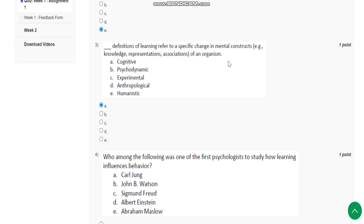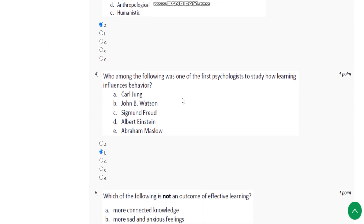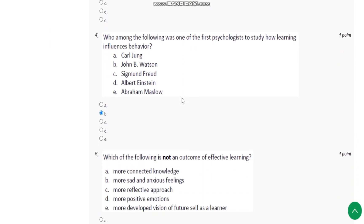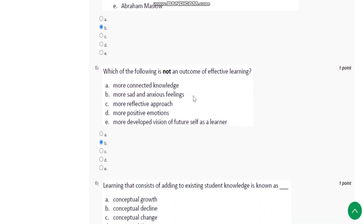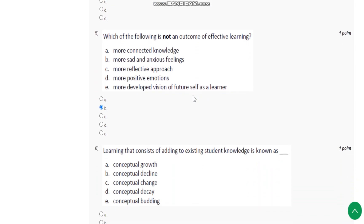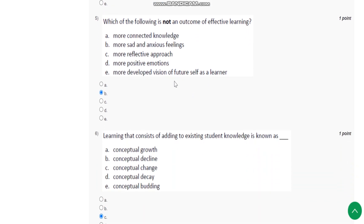Question number four: Who among the following was one of the first psychologists to study how learning influences behavior? The answer is John B. Watson. Question number five: Which of the following is not an outcome of effective learning?